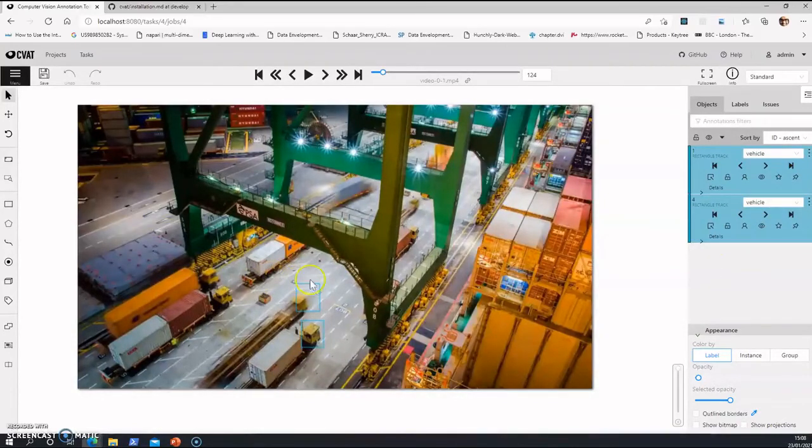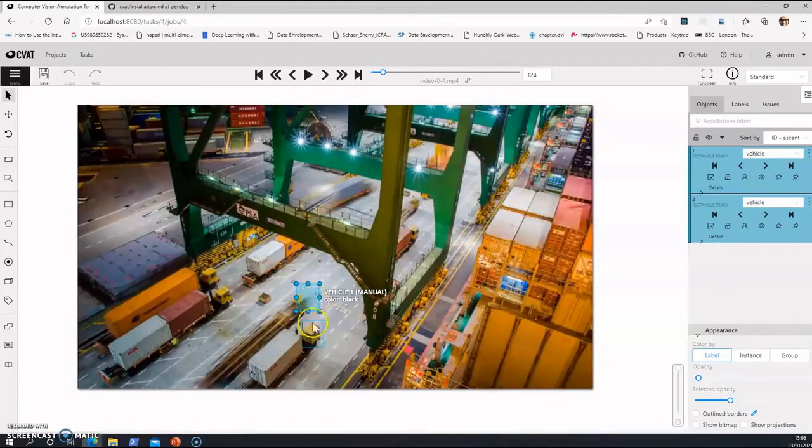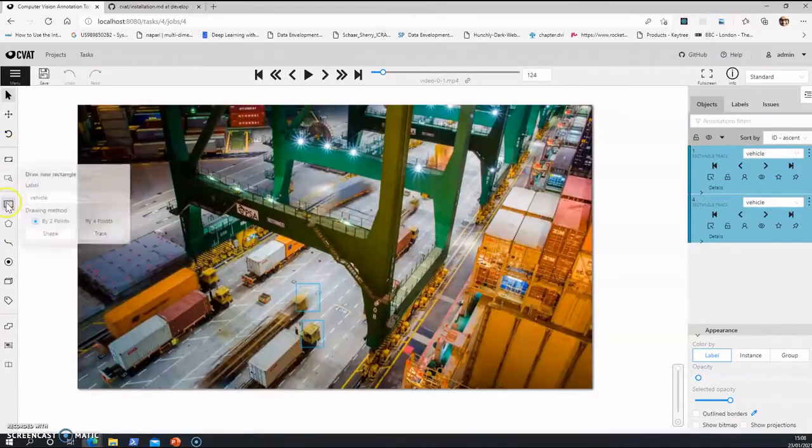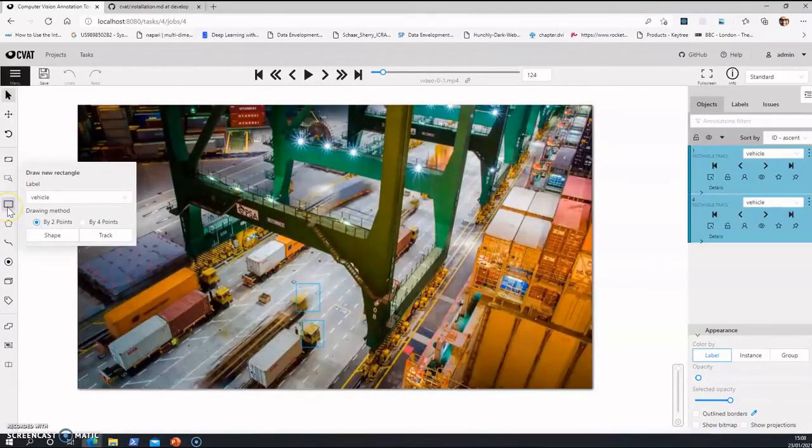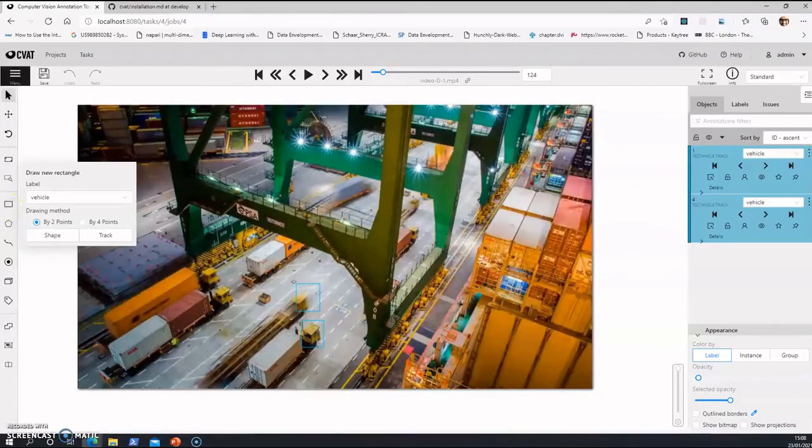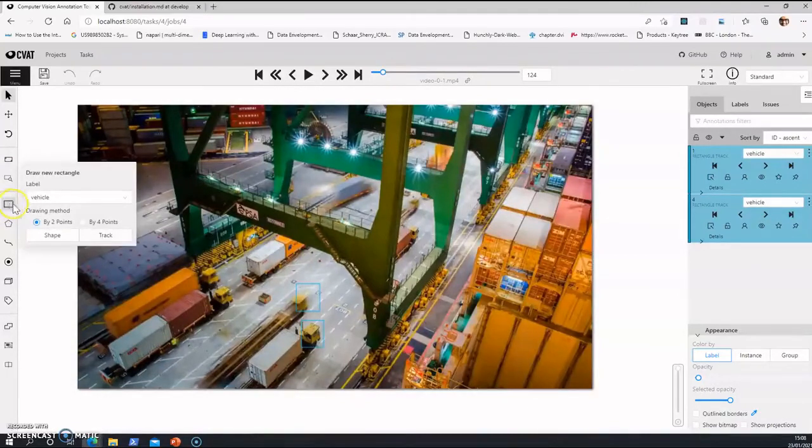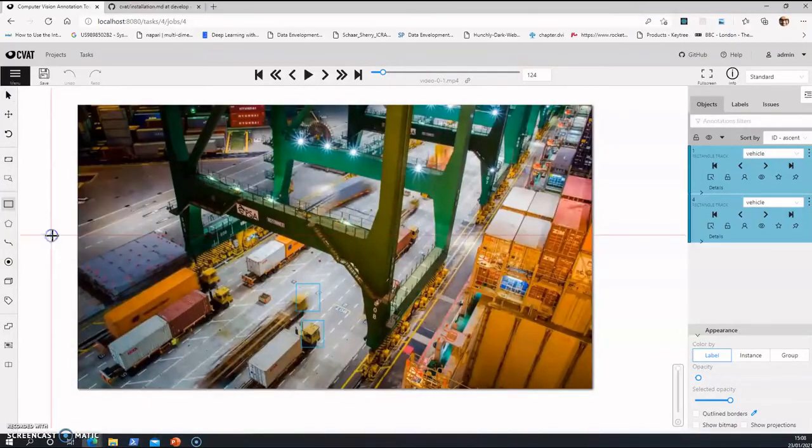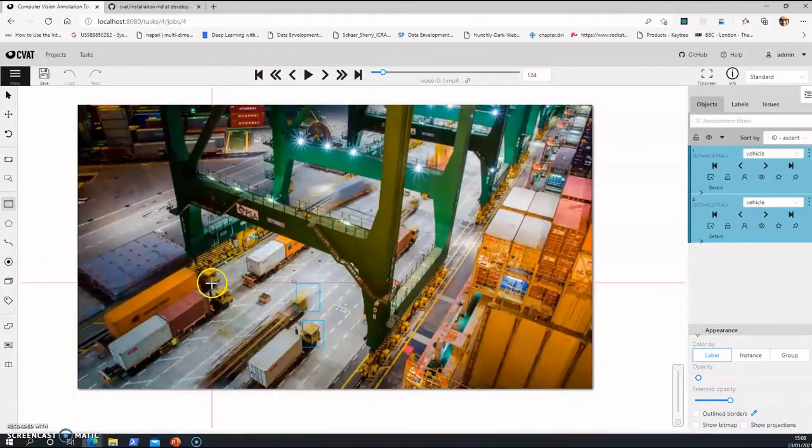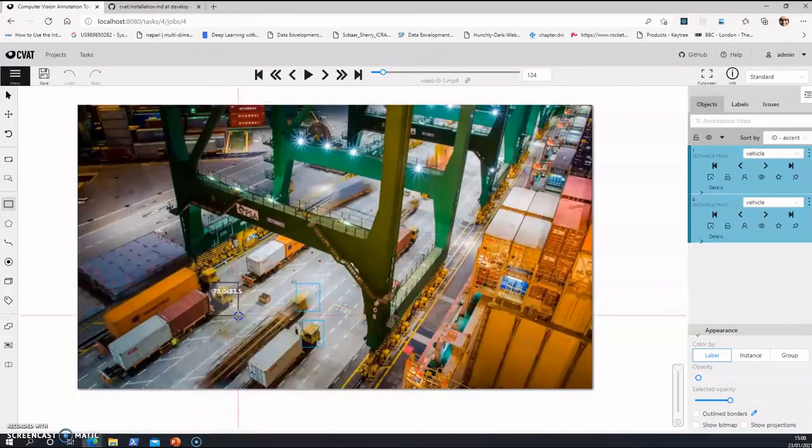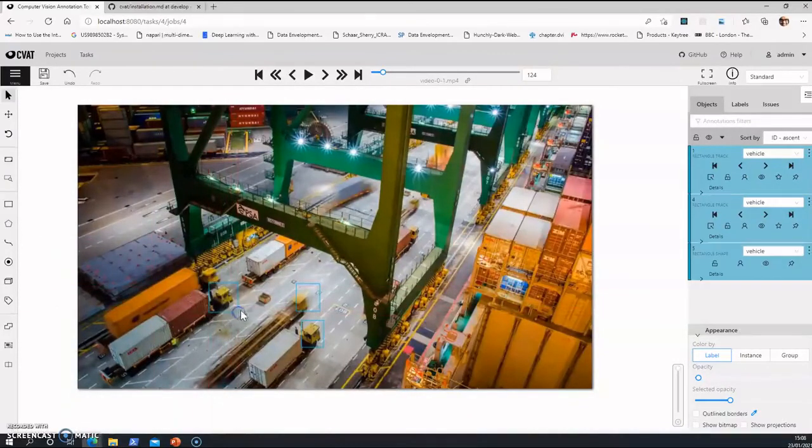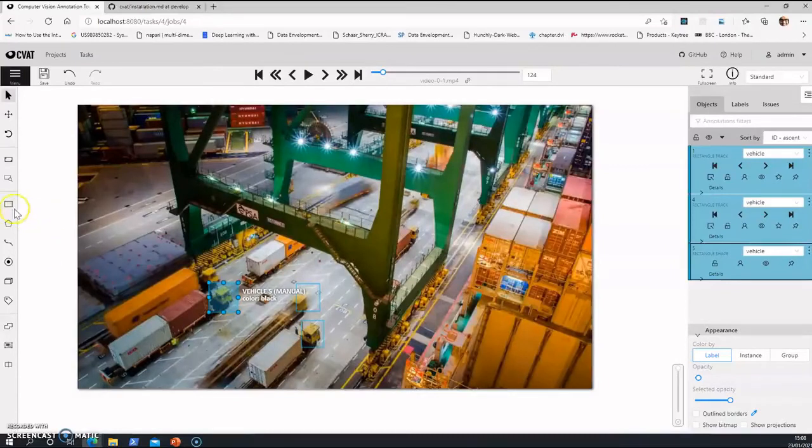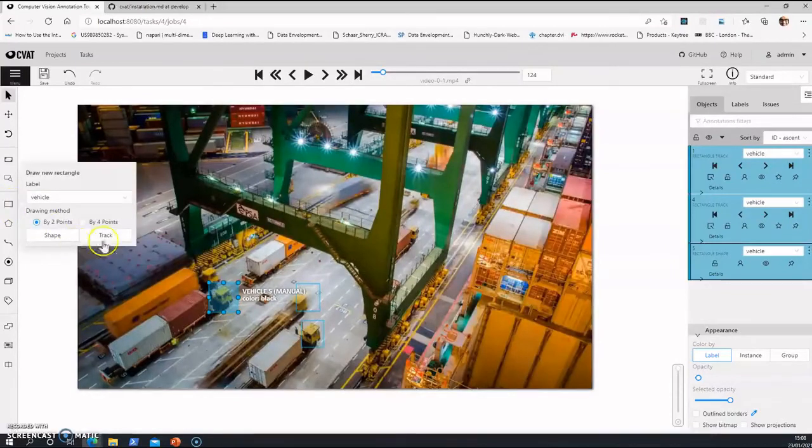The interesting part is you can interpolate the annotation part. So you see the draw rectangle. There's a draw rectangle part. So if I do a shape, it comes as a box but it does not interpolate. But if I do as a track here, see track.